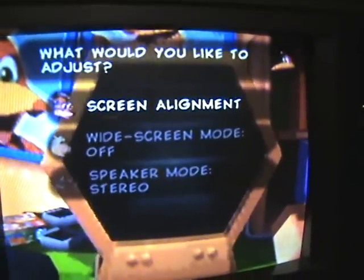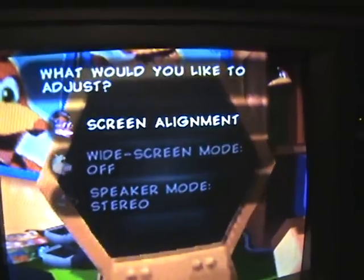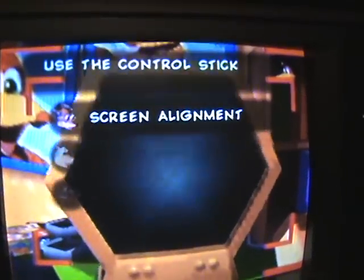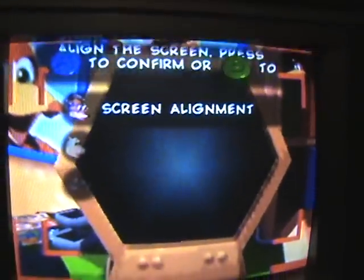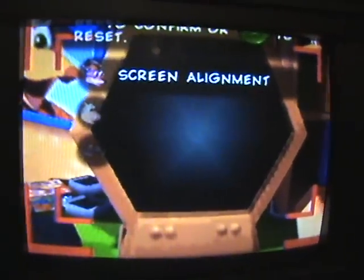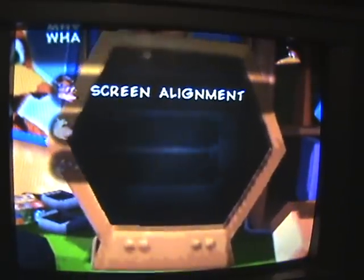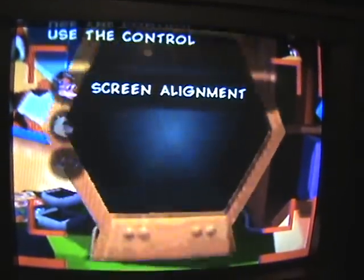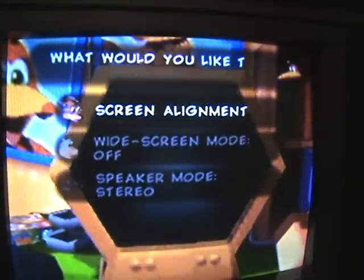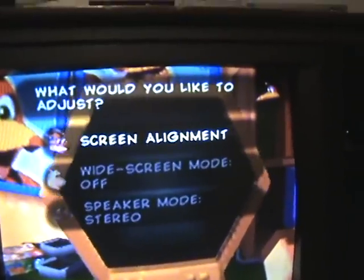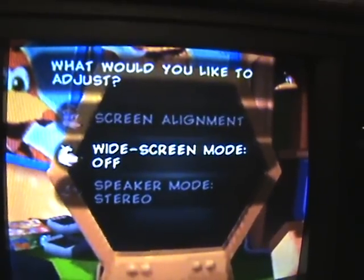All right, first to adjust the screen highlight screen alignment, then press A. Then use the control stick to align the screen. Press A to confirm, or if you want to reset, simply press B to reset the screen alignment.